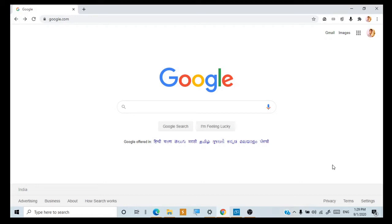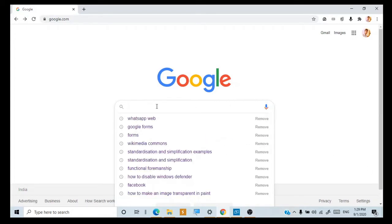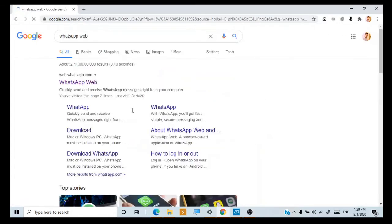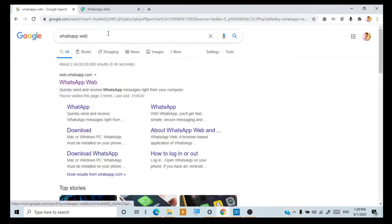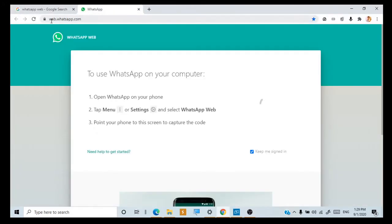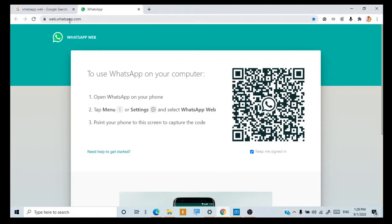Hi everybody, if you want to get your WhatsApp open on your laptop or desktop, this is what you should do. Go to Google and type 'WhatsApp Web.' This is the website — just open it: web.whatsapp.com.